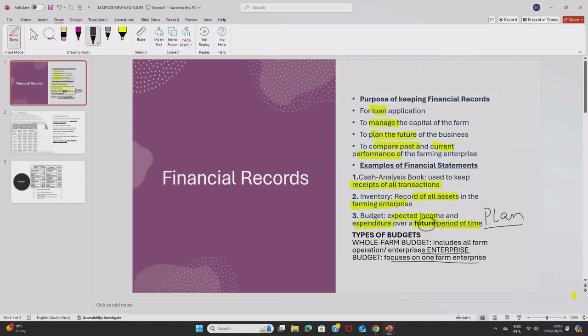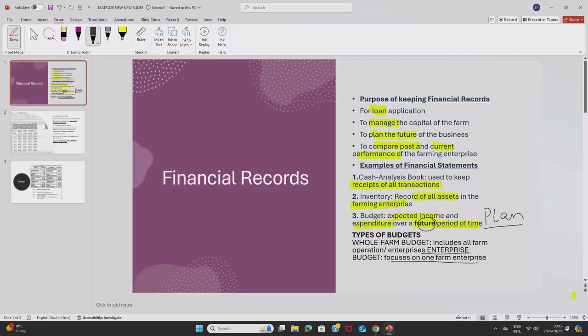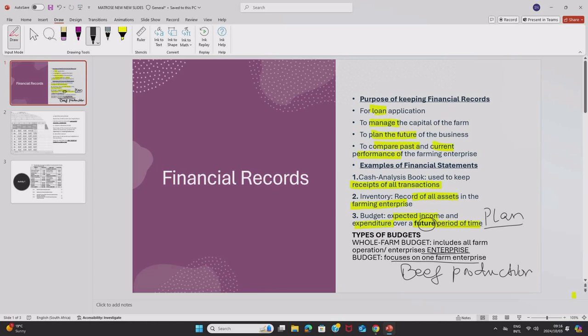Let's say for instance, this is a farm that specializes in beef and milk production. A budget that focuses on both of those enterprises within the farm, milk and beef production, that is a whole farm budget. But if the budget focuses only on one enterprise, let's say you are only focusing on beef production, a budget for that enterprise will be called an enterprise budget.